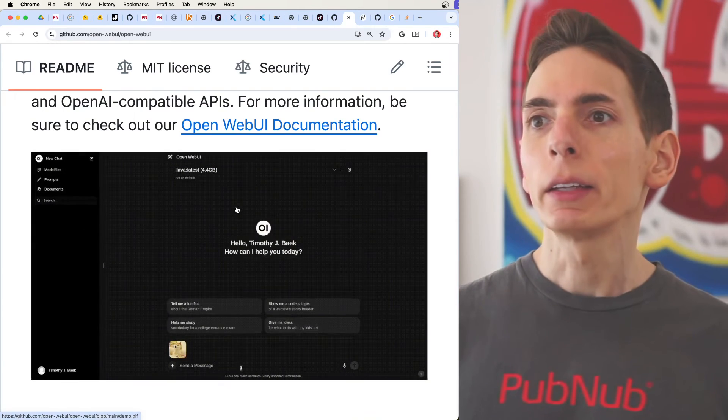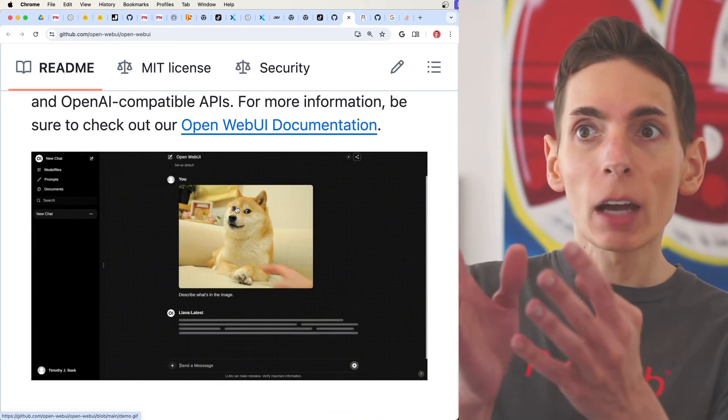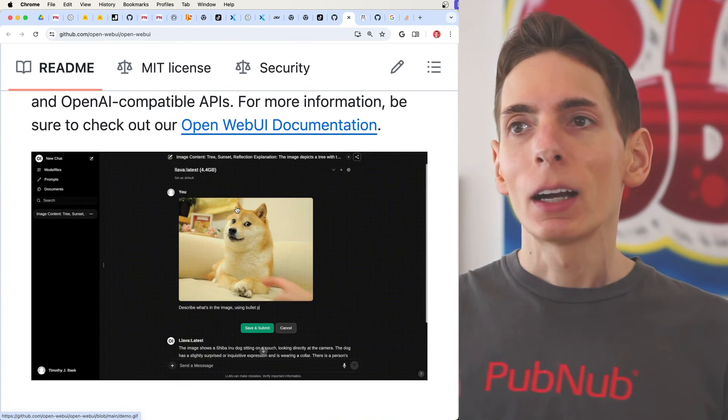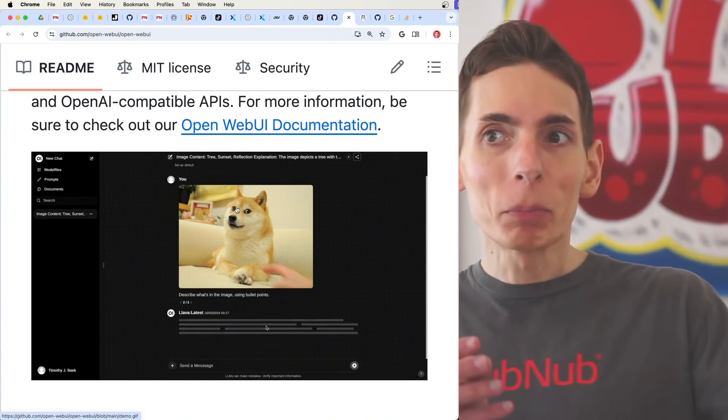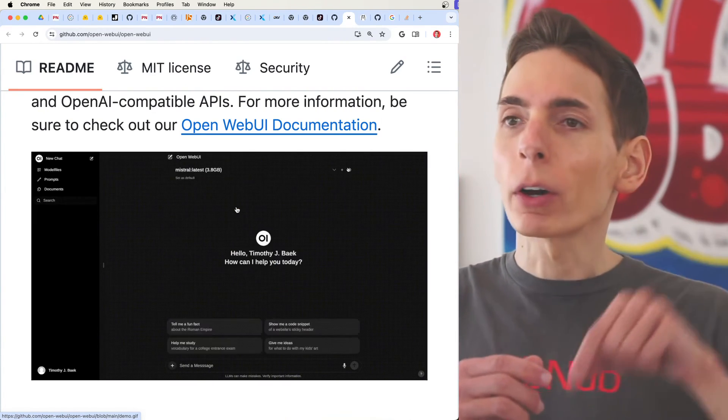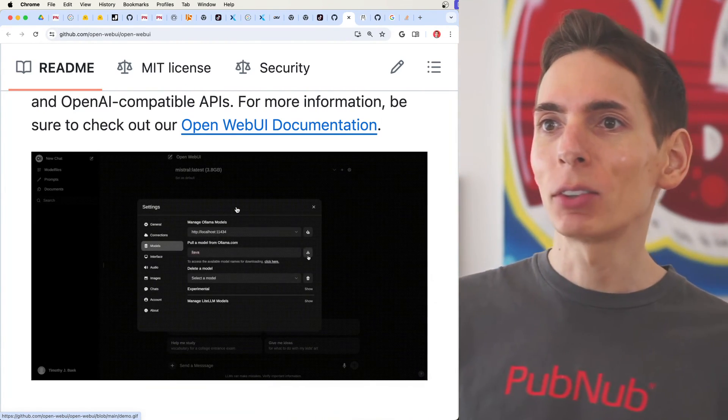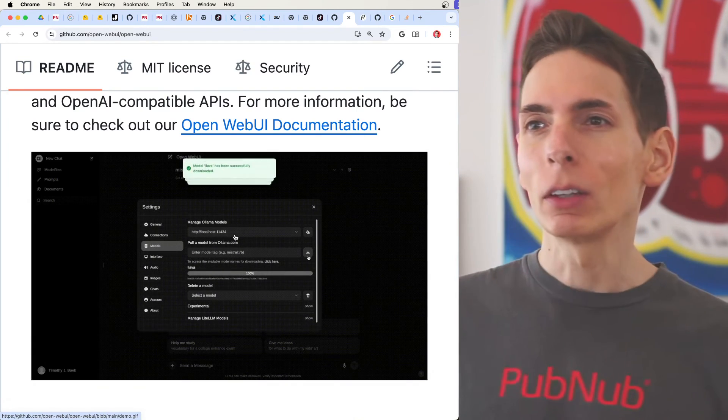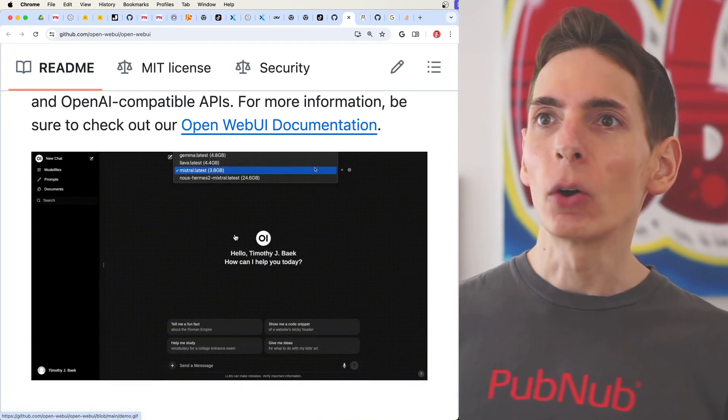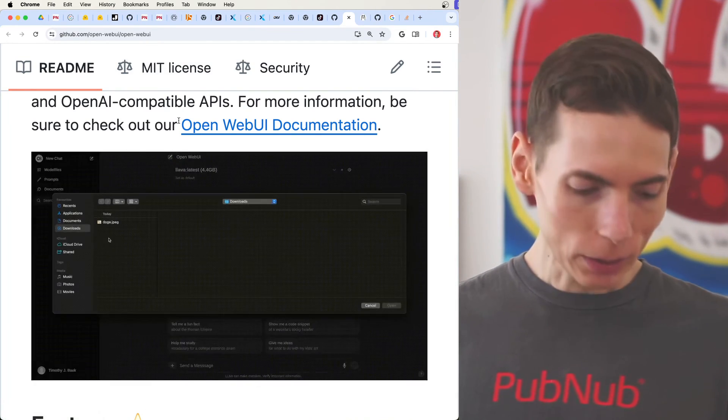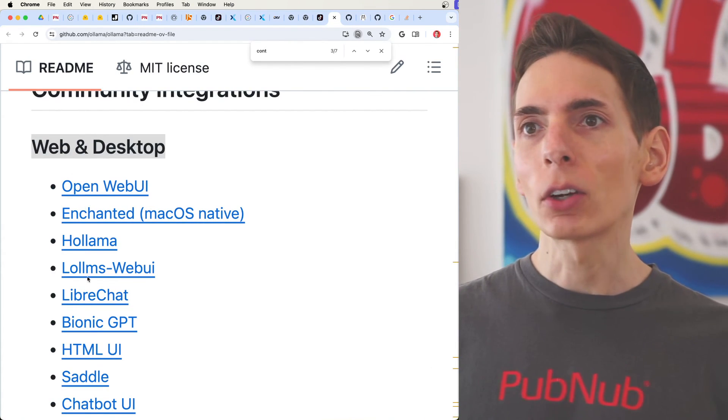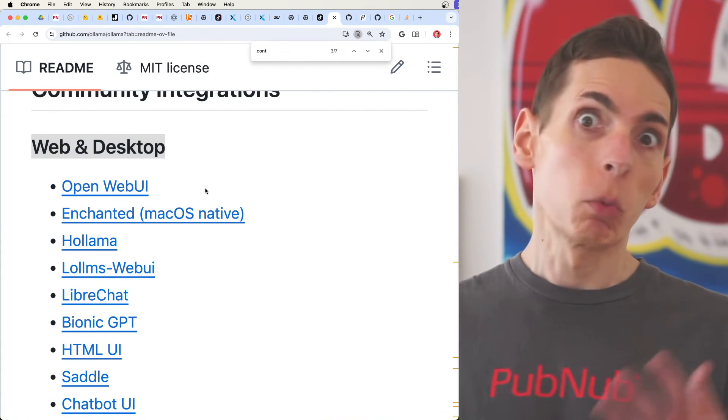You just paste in the IP address, and now you essentially have your own ChatGPT running on a remote computer, on a remote server, on your local network, being able to access it. See right there, it's kind of hard to see on your screen maybe. So you would just click on any of these links here. Open WebUI seems to be the one at the top.